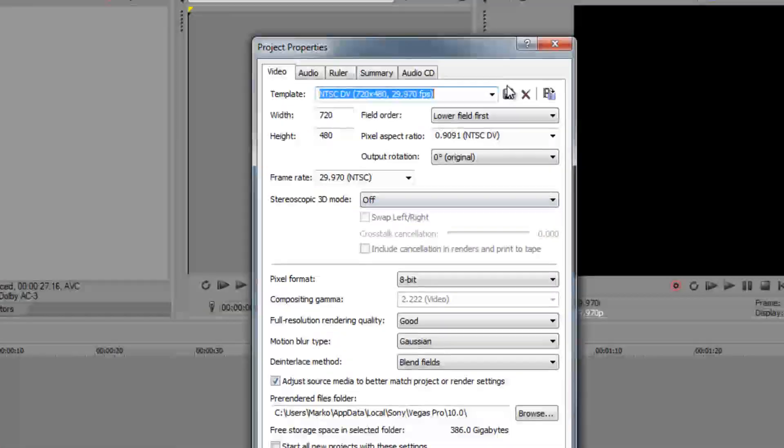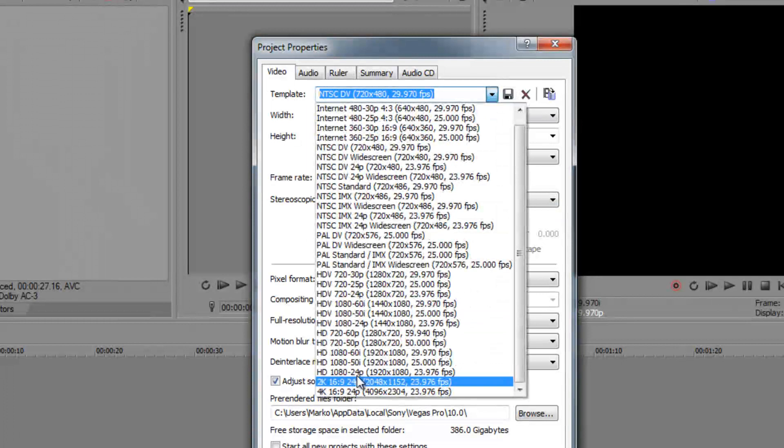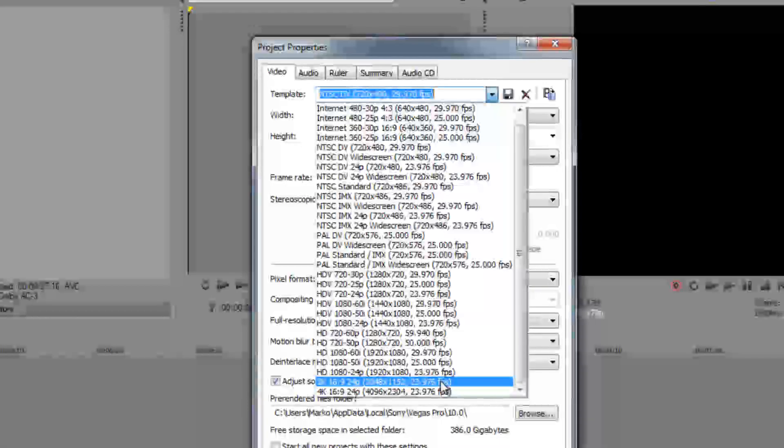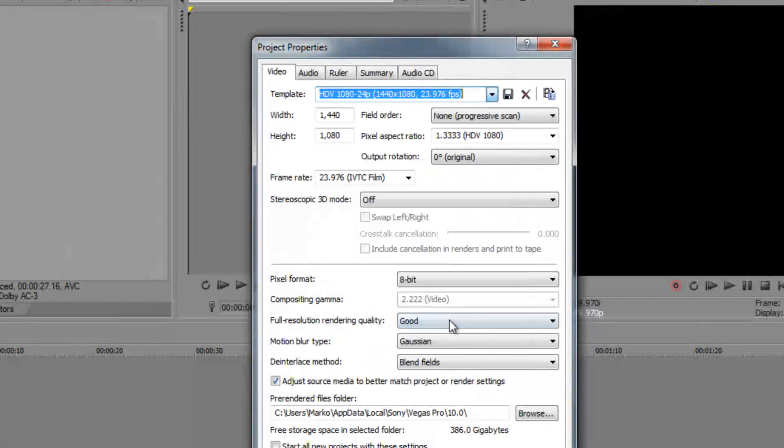So I go click here, Properties, and 1920x1080, you can select this. Or in YouTube, how they make it, like this, you can do 24p.